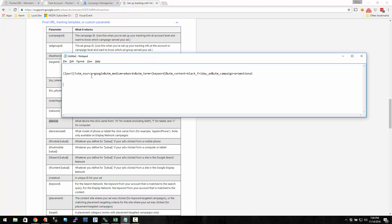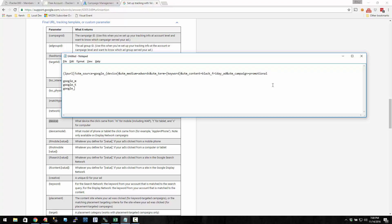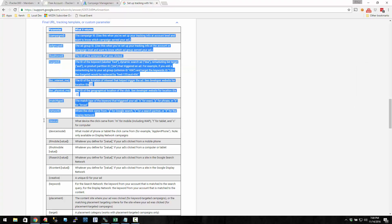So let's say the source was going to be Google, the medium was AdWords. But instead of the source being just Google, maybe we want to do Google underscore M for mobile or T for tablet. So the source would actually become Google M, Google T, or Google C for computer if you created your URL like that. So that's the device.